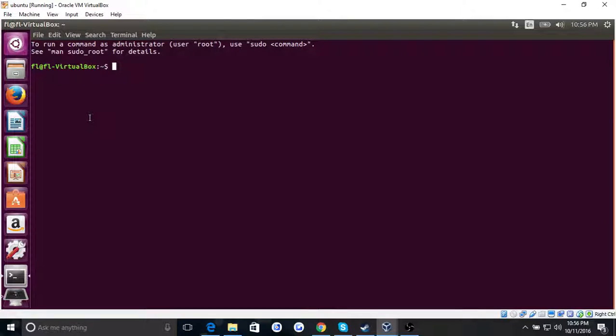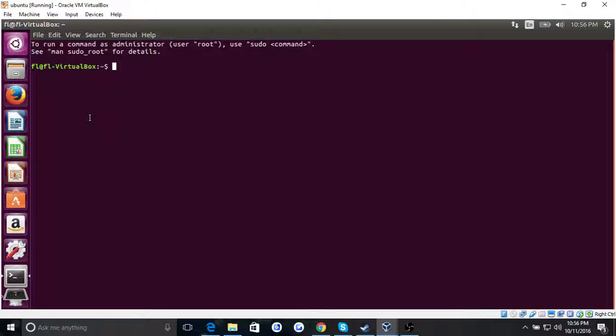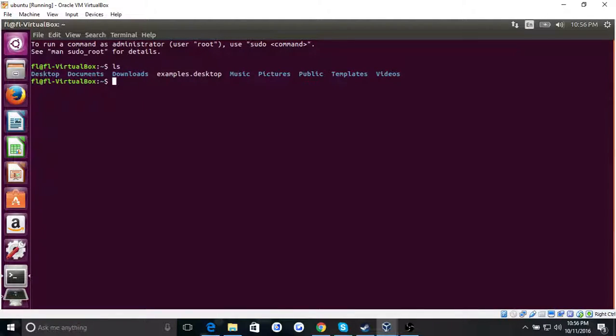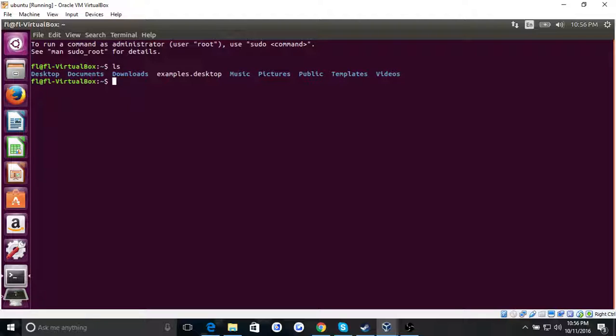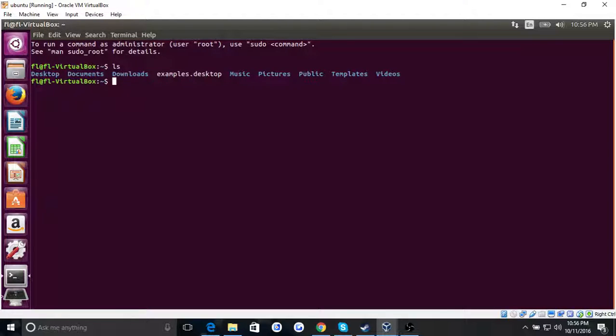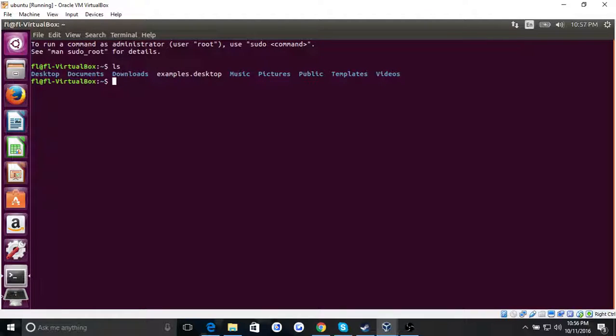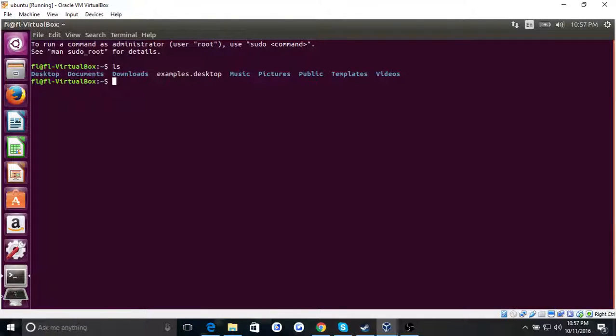Straight off the bat, B-A-S-H. So straight off the bat, what we can do is LS. Now LS lists all the directories that are in your computer, in my case in my virtual machine. I'll be doing a video on virtual machines sometime in the future, but definitely not now. I don't want to expand because that would just become a really long video. So that's LS, it shows all the directories.